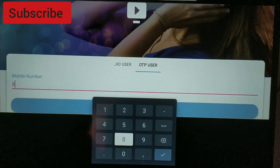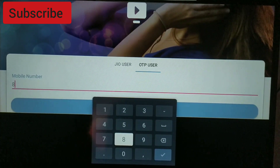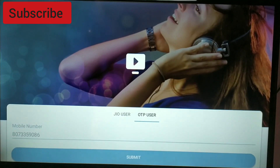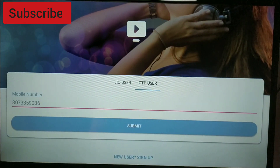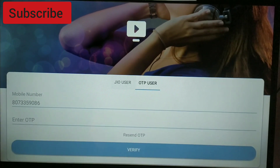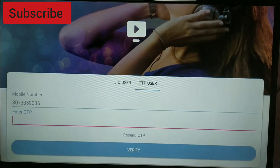The app is installed successfully. You can login with a valid username and password, or use the OTP method as well. I'm logging in with the OTP method using valid credentials.